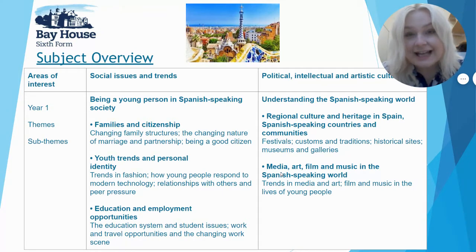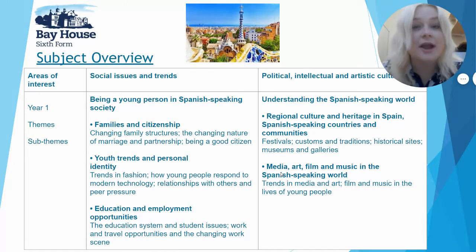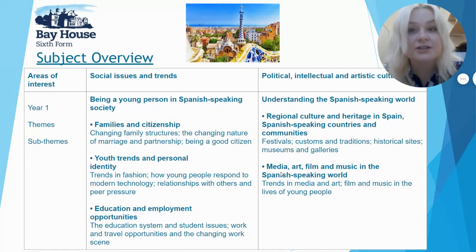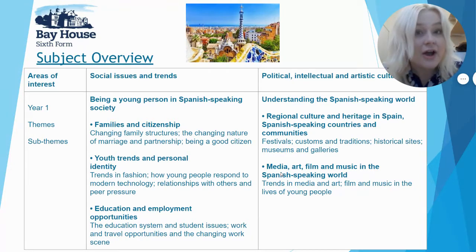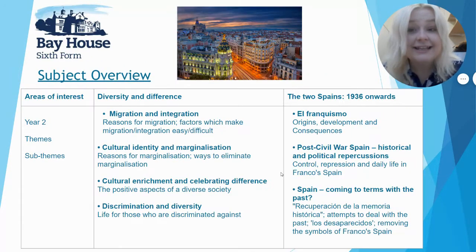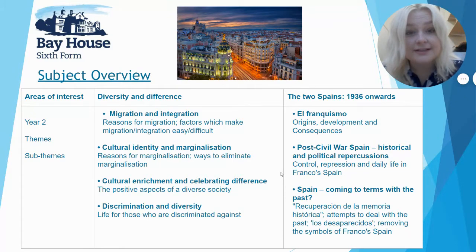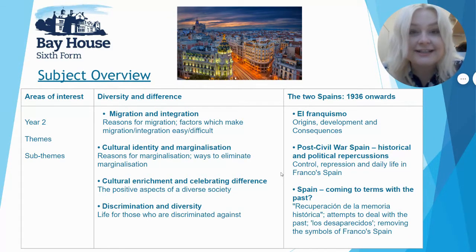We do a lot of listening, and you are able to have your own little audio device where you can pause, rewind, and listen as many times as you want, which is a bit different from GCSE. In year two, we move on to two different themes: diversity and difference, and then the two Spains, 1936 onwards.